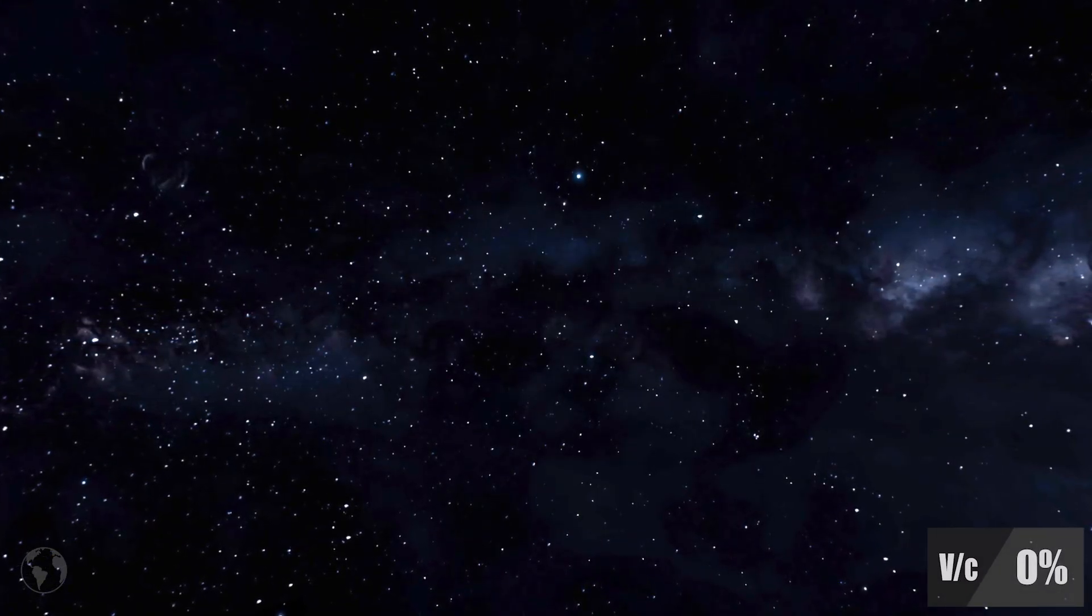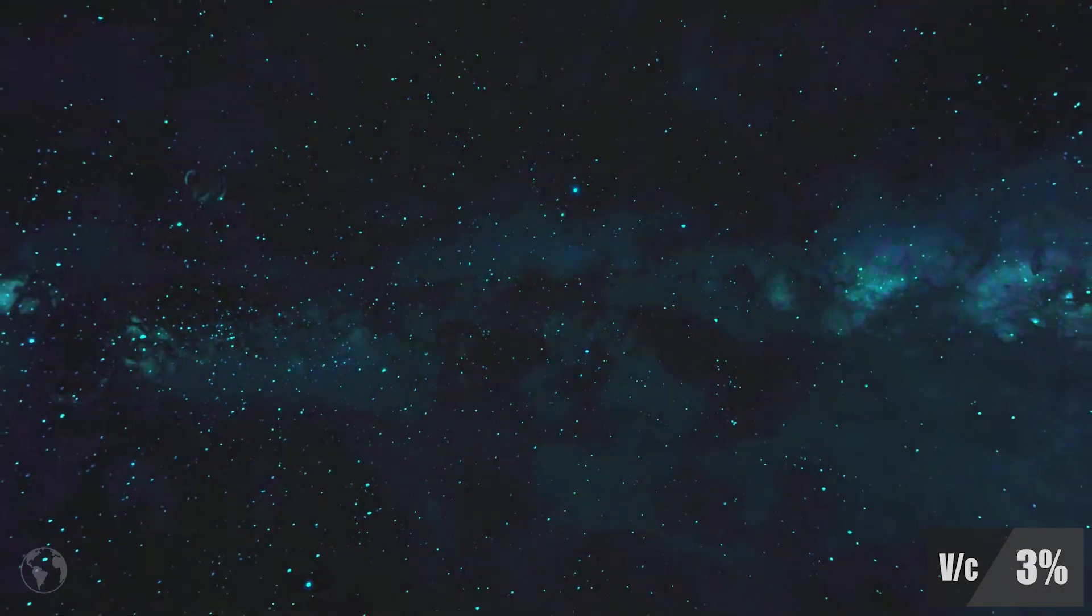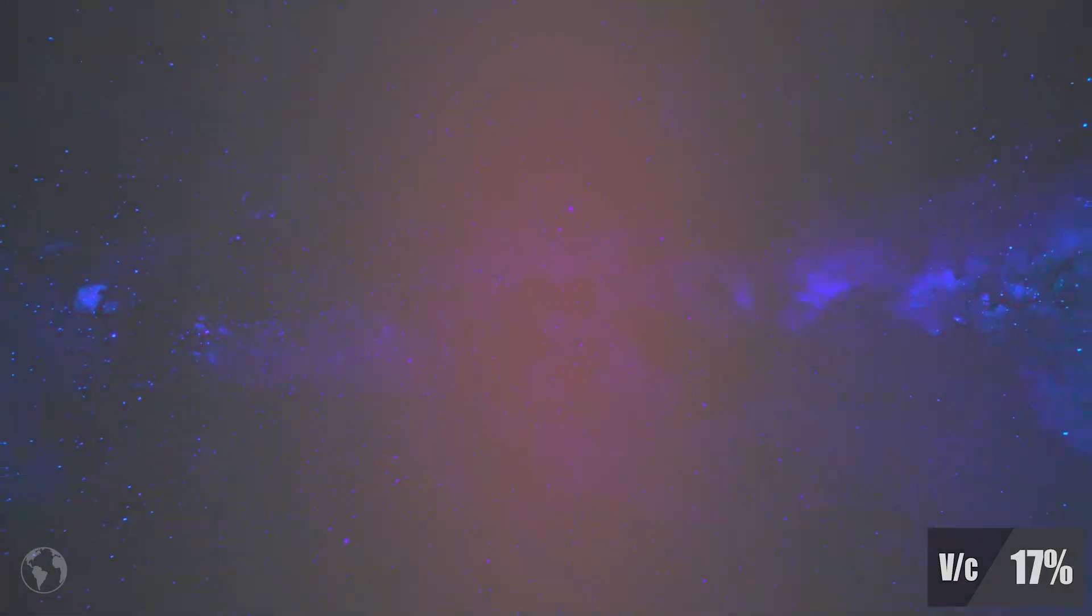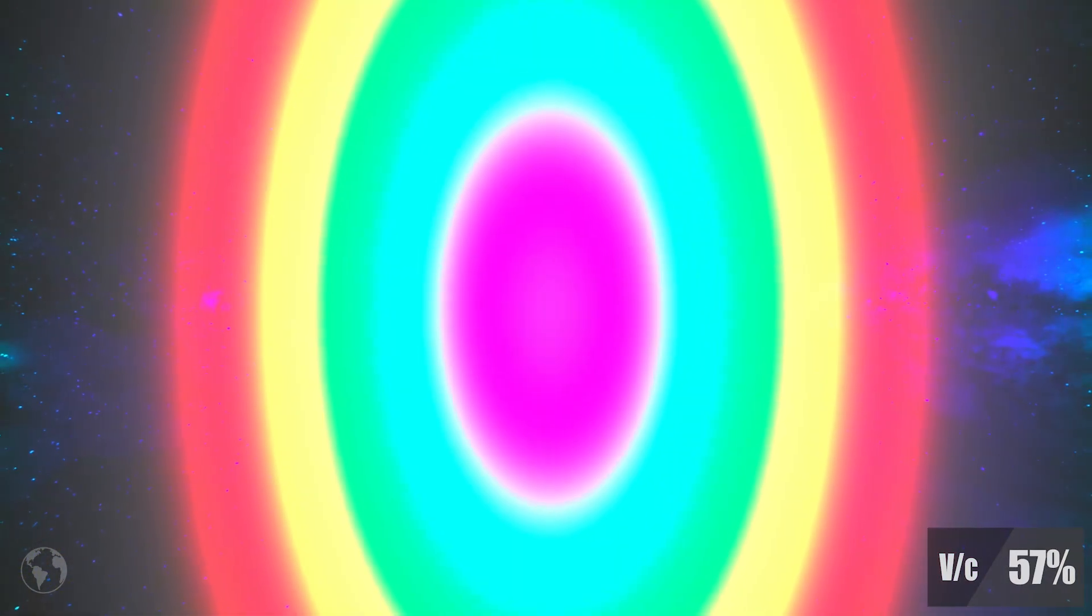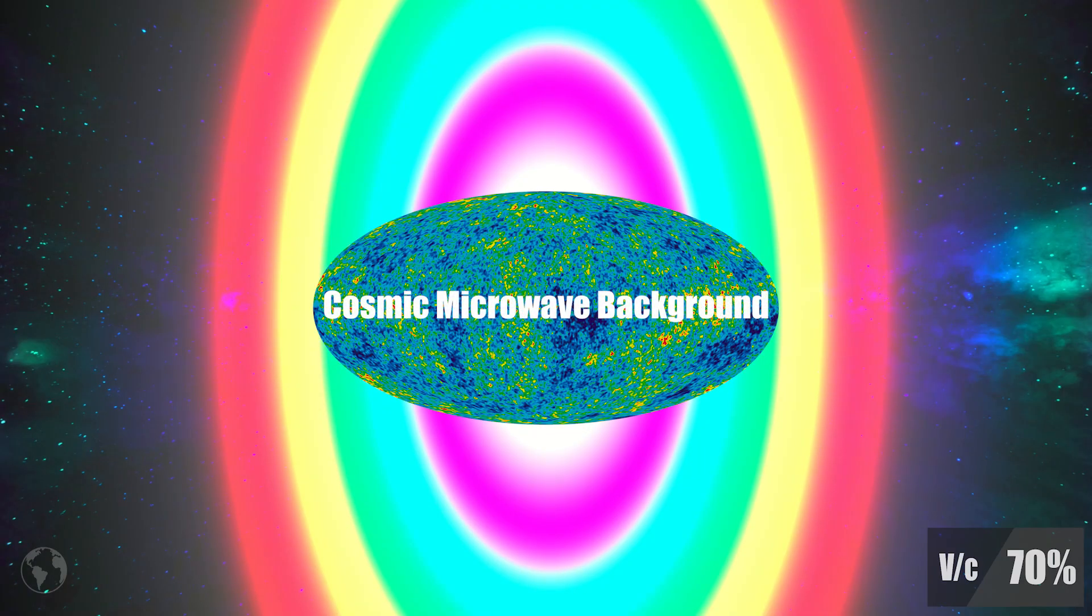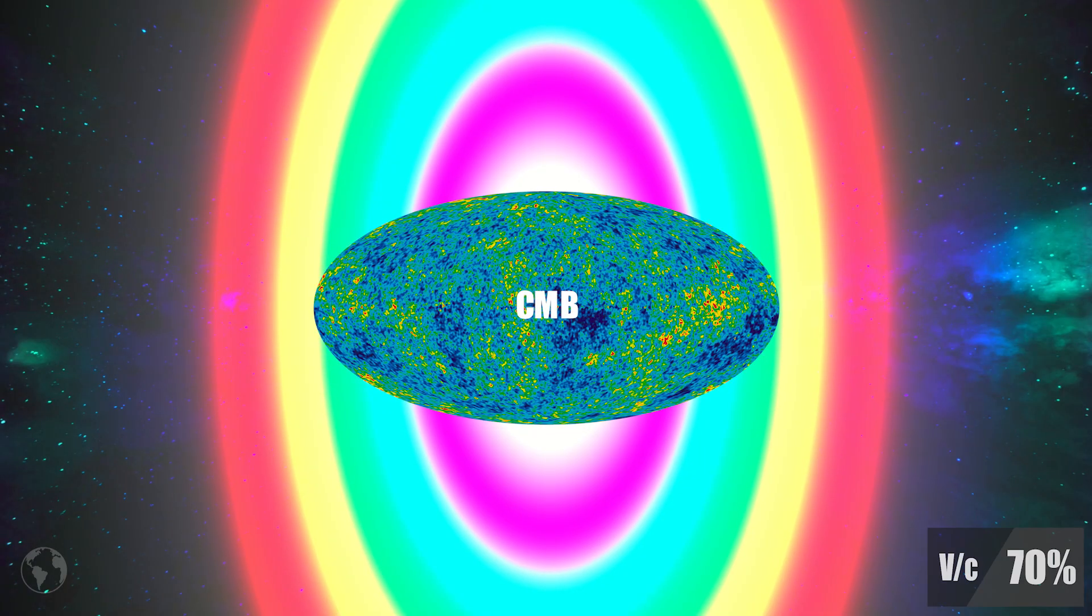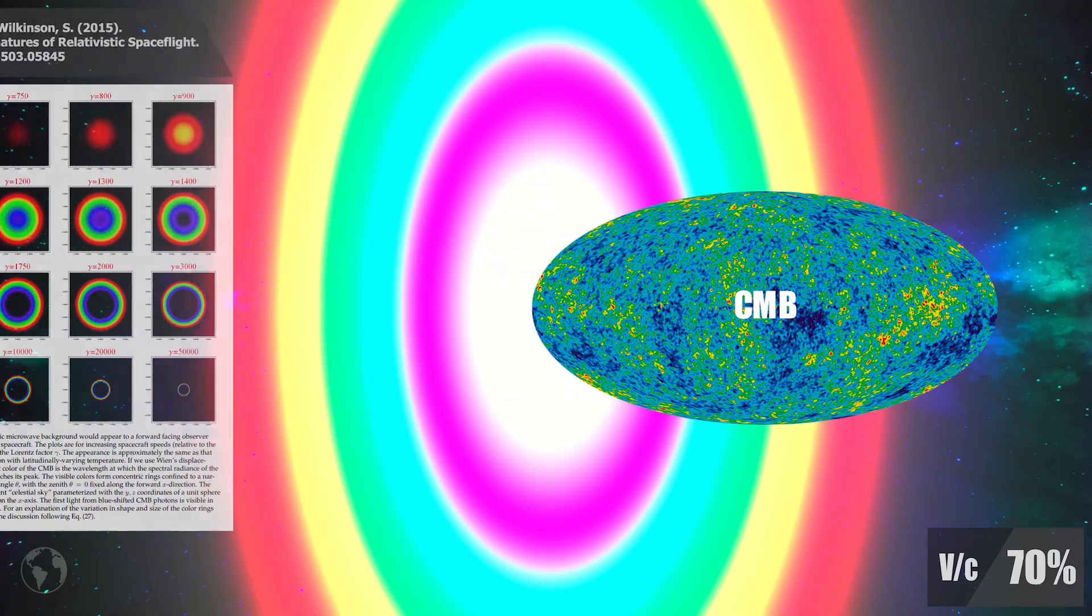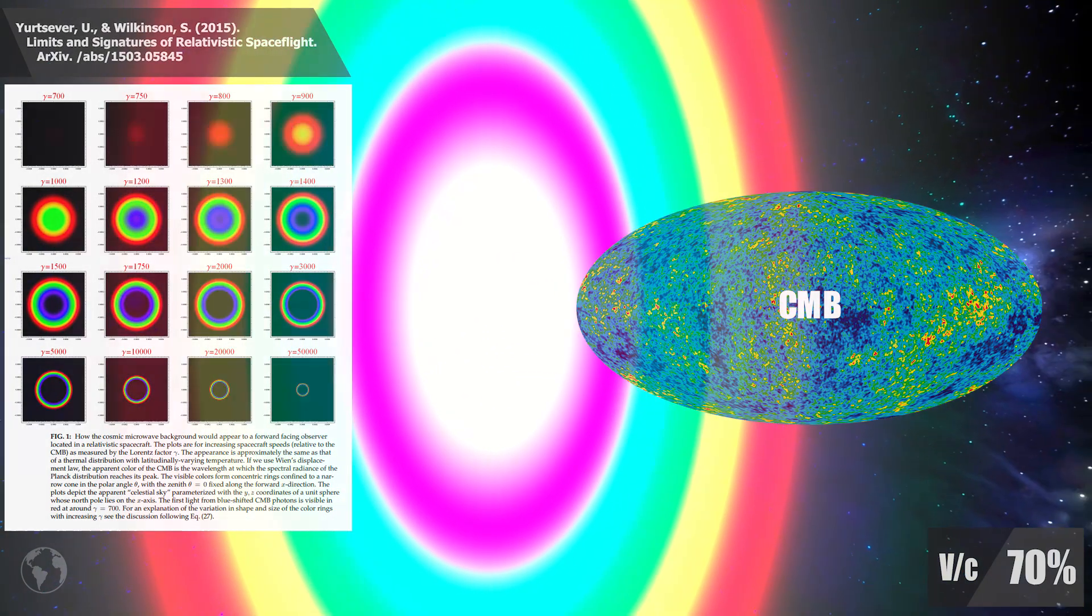However, the Doppler effect is still very much present, thanks to which you would see something like this as you sped up to a significant portion of c. What you are seeing here is actually the Cosmic Background Radiation, or CMB for short, just as described in this paper. The only difference being that we added the searchlight effect too.